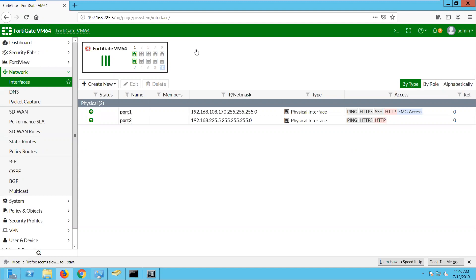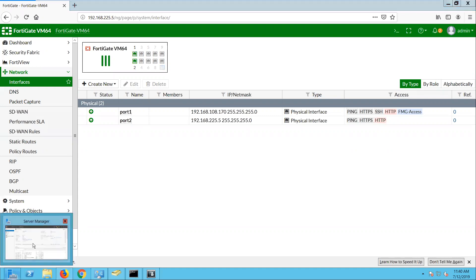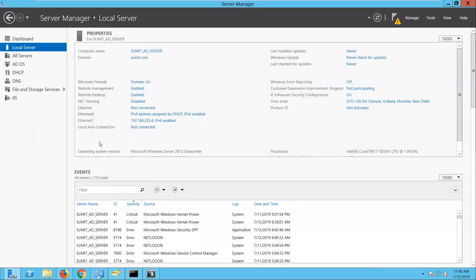Before the FortiGate firewall, I am going to join a domain. Before starting anything let me show you AD settings. This is my host name and this is the domain that I am going to join.